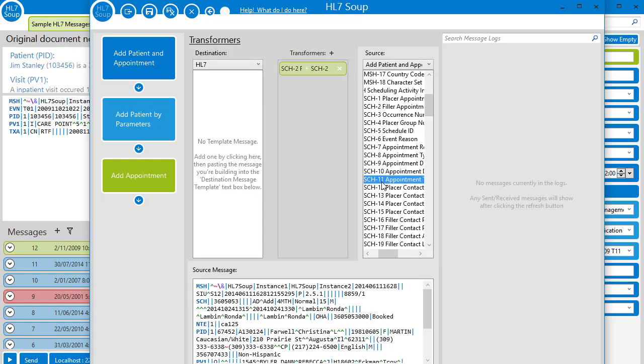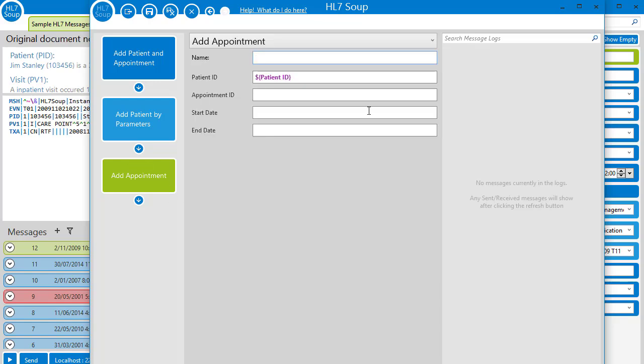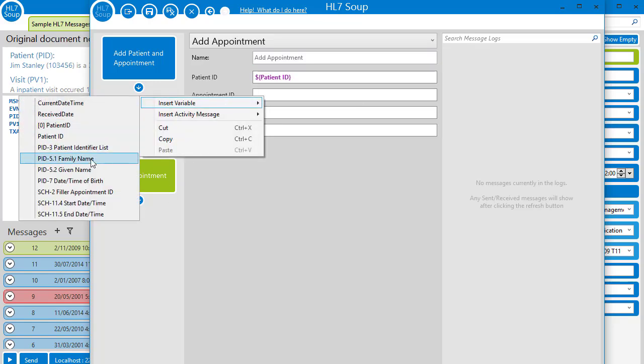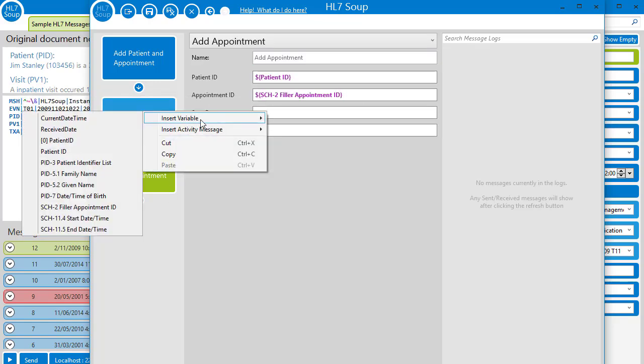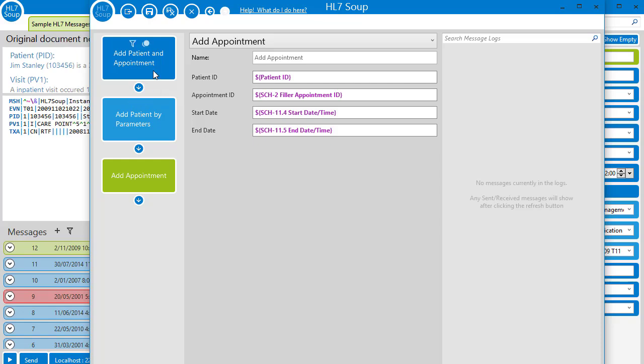Then we'll create the transformers for all the other variables directly from the message and add them one at a time as variables into our activity.